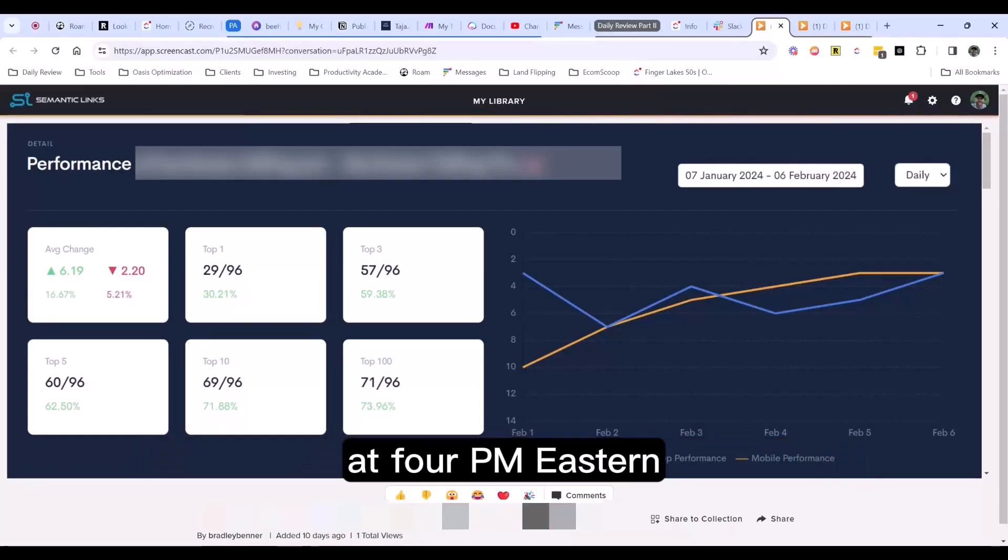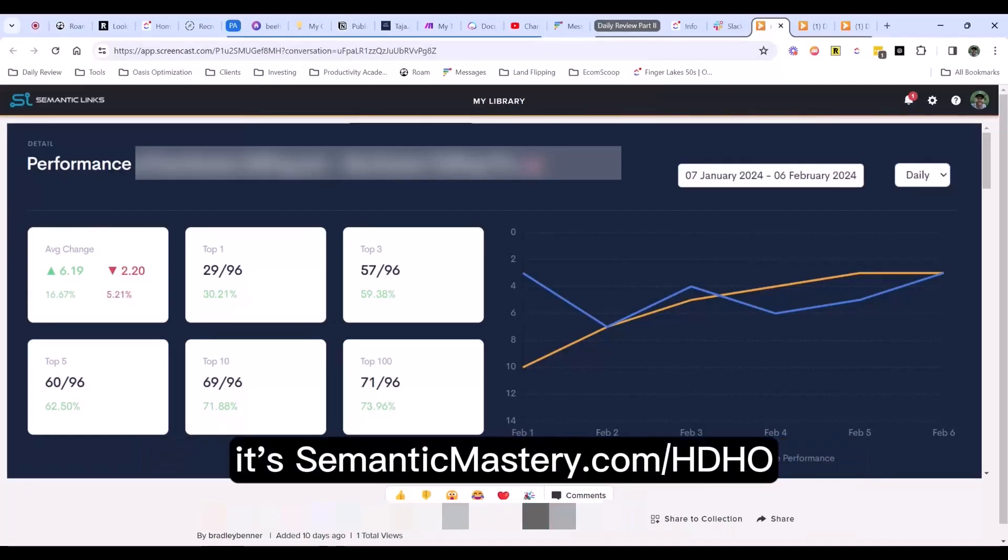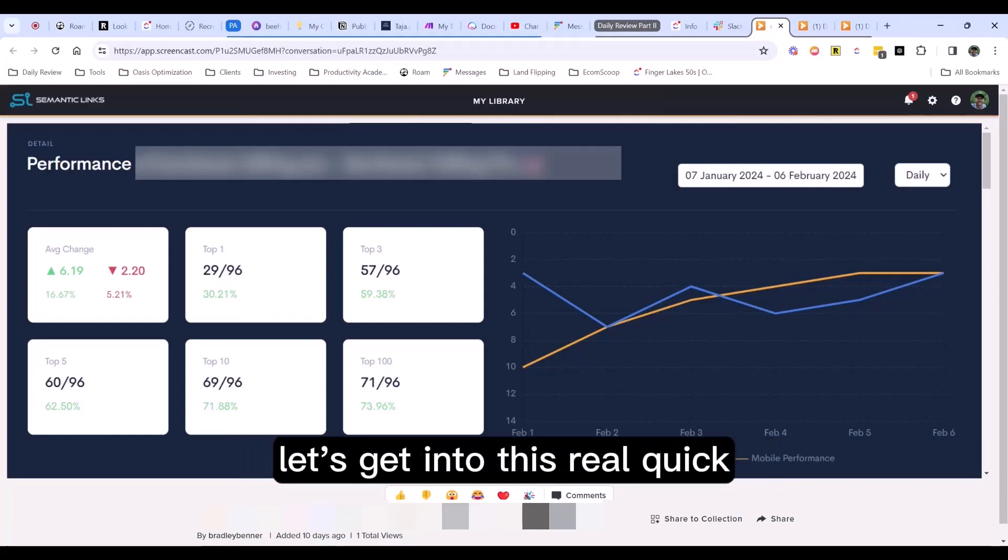If you haven't joined us yet on Wednesdays at 4 p.m. Eastern, you're missing out. SemanticMastery.com slash HDHO.